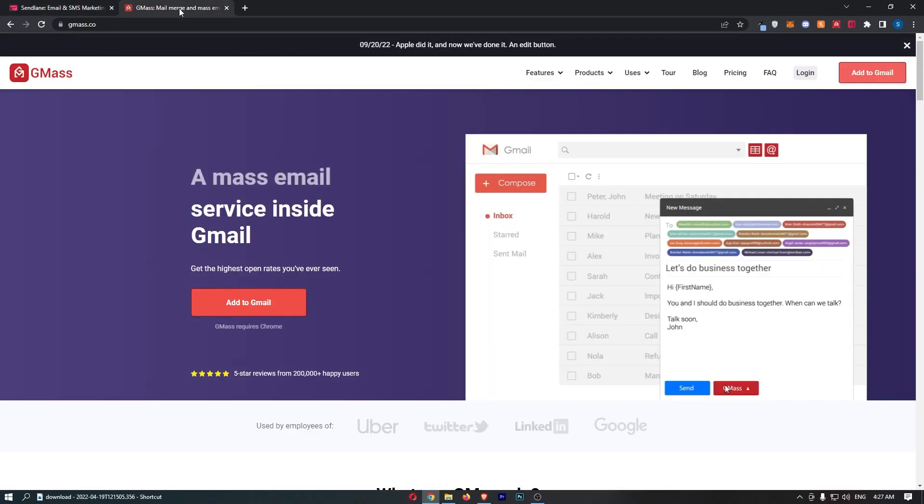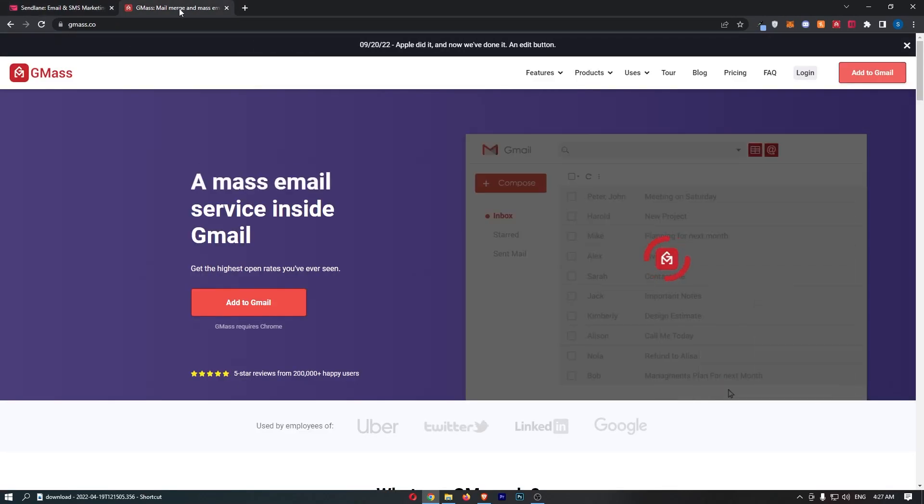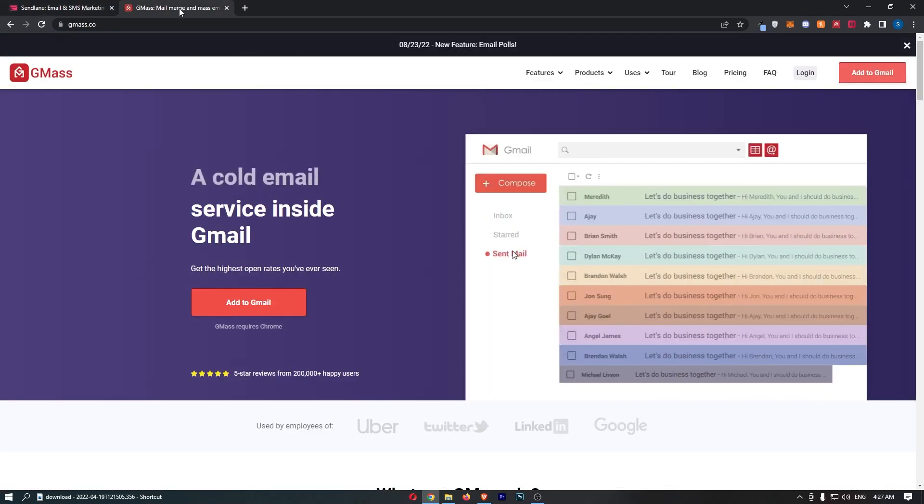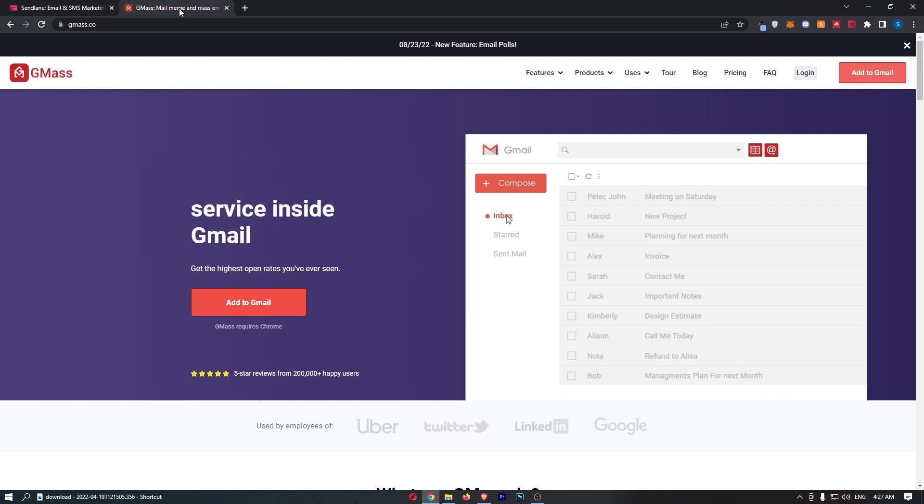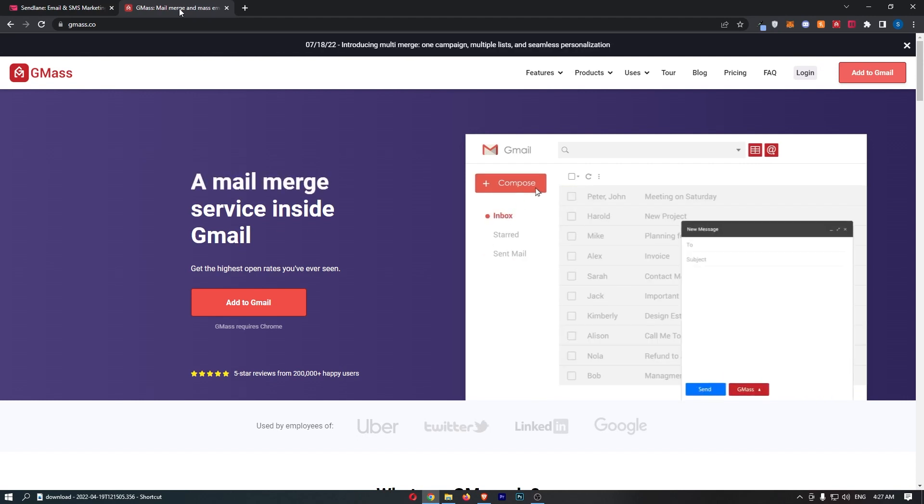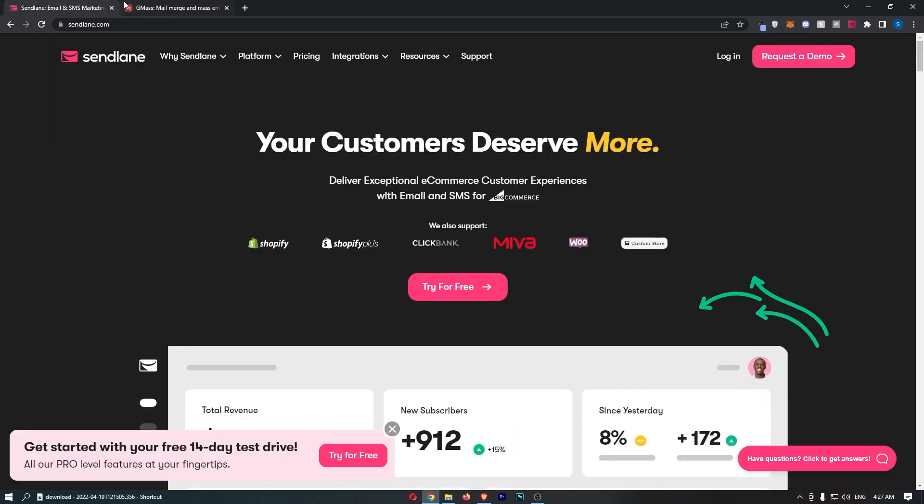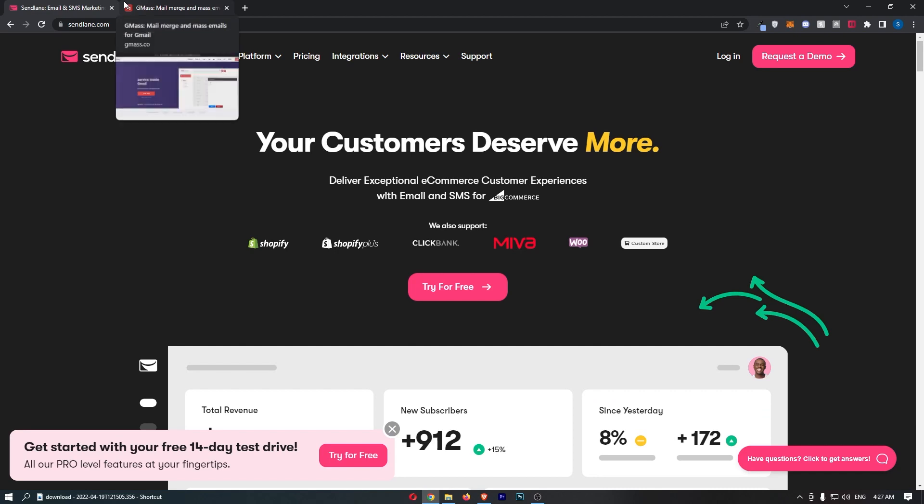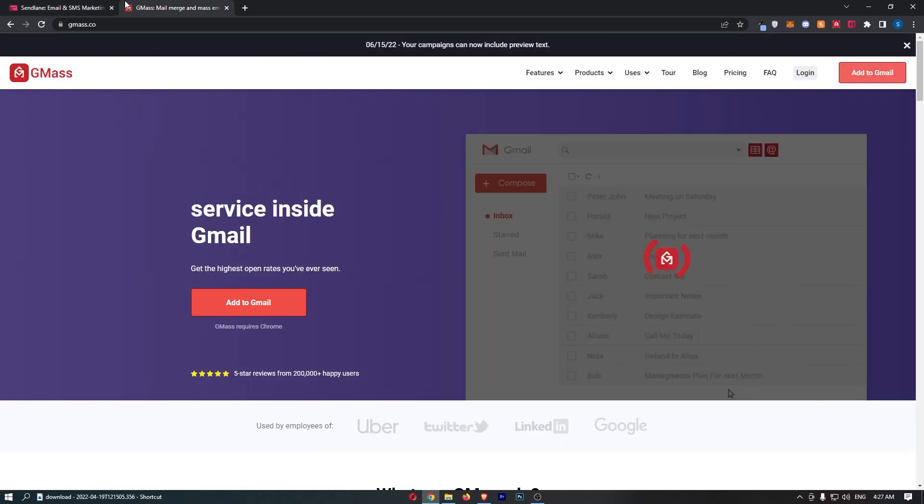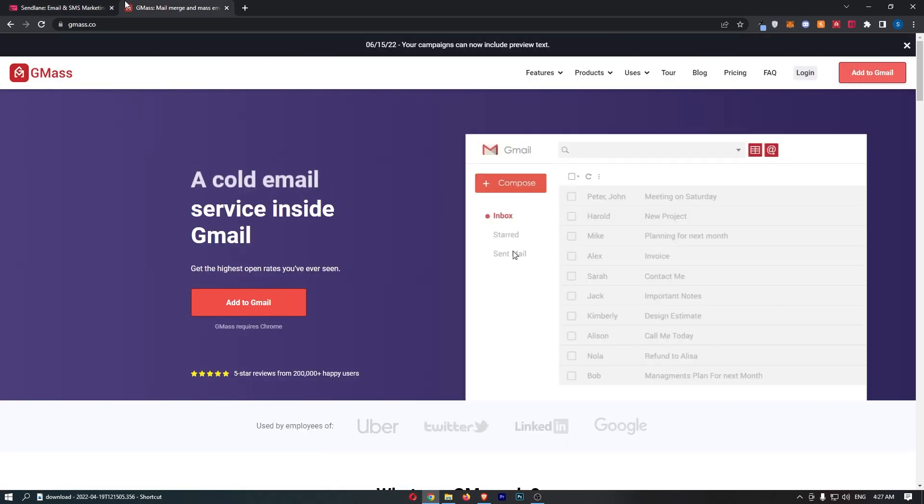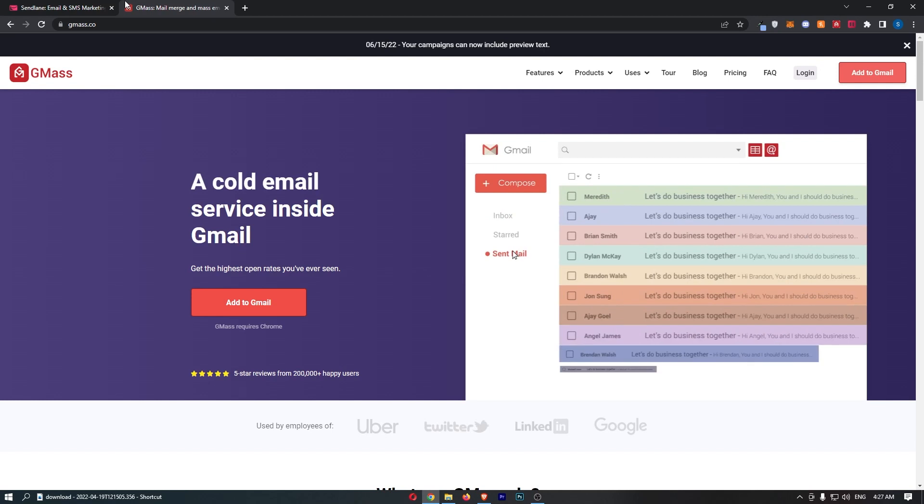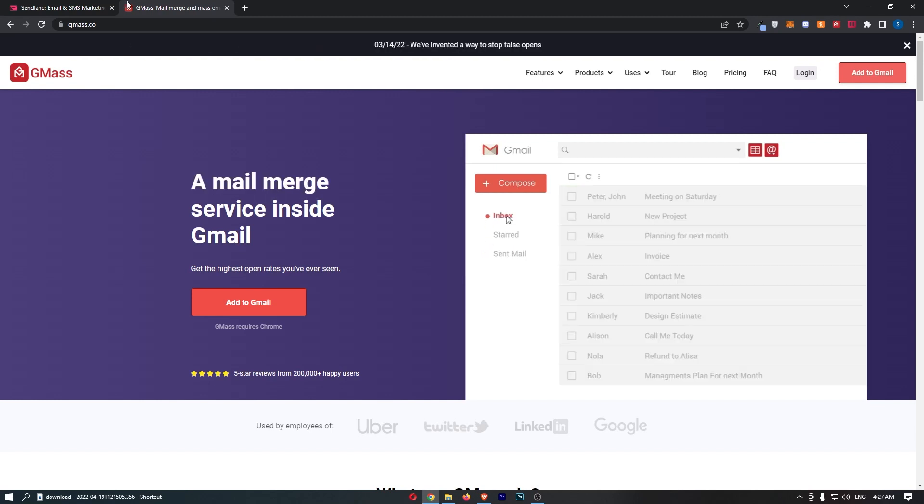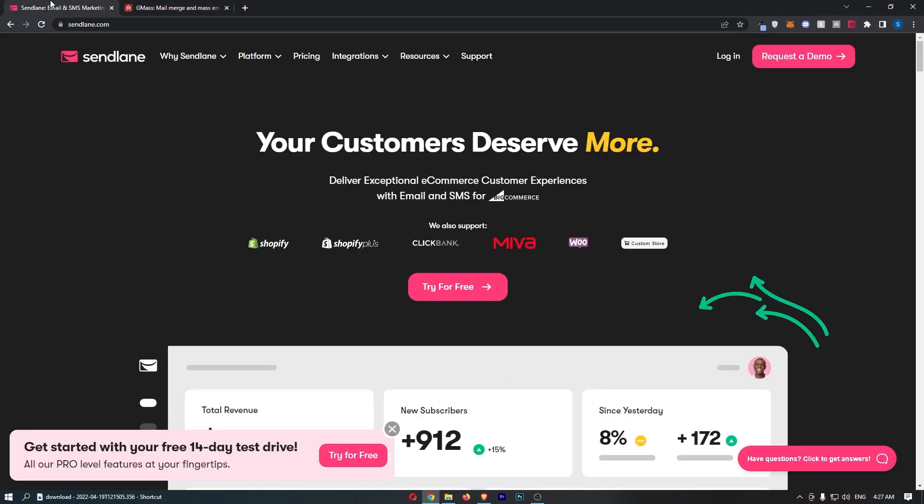Sendlane versus GMass. This video is going to be a quick comparison. I'm going to show you basically everything that you need to know about these two email marketing tools, including what they are used for, the differences, the pricing, and overall which of these tools is better for your business. So if you are interested in potentially picking up one of these email marketing tools for yourself, then keep watching as this is going to be the most valuable video you ever watch.